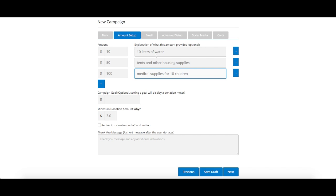Then you can choose to add a donation goal for your campaign. If you set a goal, a donation meter will be displayed above your donation form, making it easy for you and your donors to keep track of your progress.